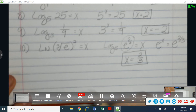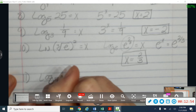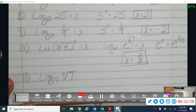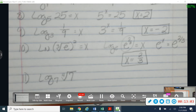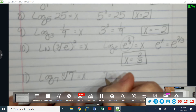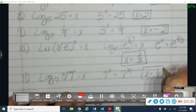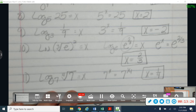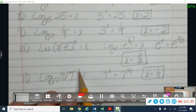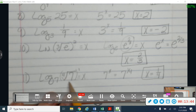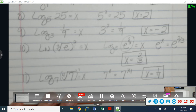Let me give you one to try: the log base 7 of the fourth root of 7. Give that one a try and see if you can evaluate that one. When you're ready, check your answer. This rational power — the fourth root of 7 is 7 to the 1 fourth power. So my base is 7, to the x power is equal to 7 to the 1 fourth power. If my bases are equal, then my exponents also have to be equal, so x is equal to 1 fourth.